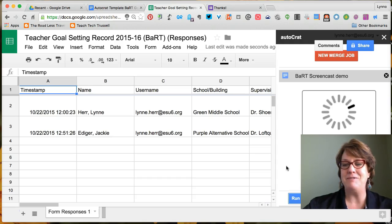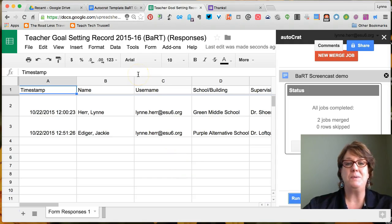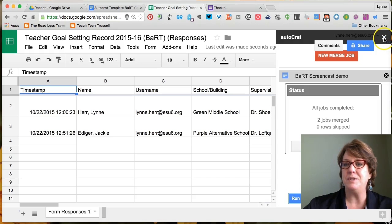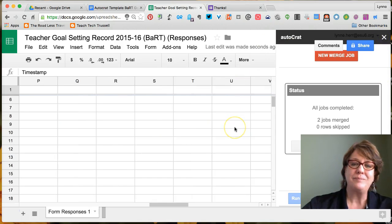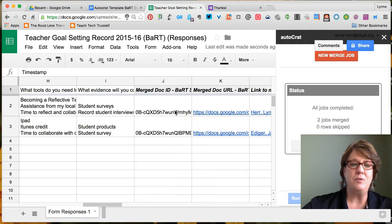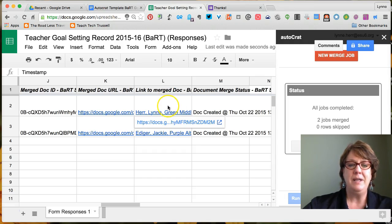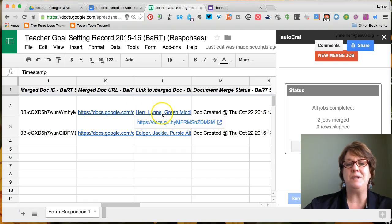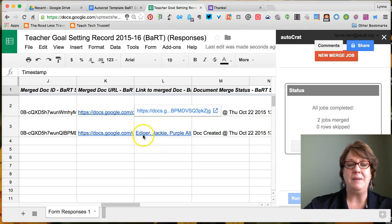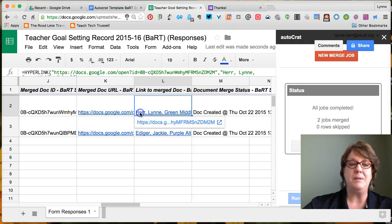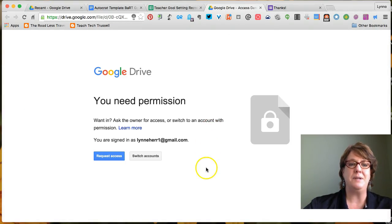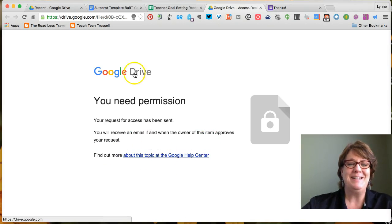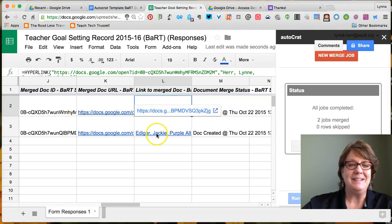I already got a notification on my phone that I received an email with my results. I'll shut the AutoCRAT panel. Scrolling over, we can see it created four columns appended to our spreadsheet. Remember we named the files with username comma building name — so mine shows 'HerLynn, comma, Green Middle School' and Jackie's shows 'Ediger, comma, Jackie, at Purple Alternative School.' Clicking on the document link takes us right to the generated file.